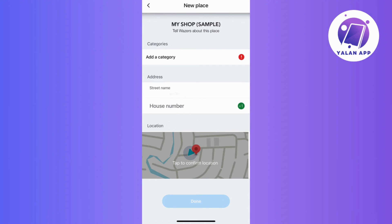And that's it! Your business location is now successfully added on Waze, making it more accessible and visible to potential customers in your area.